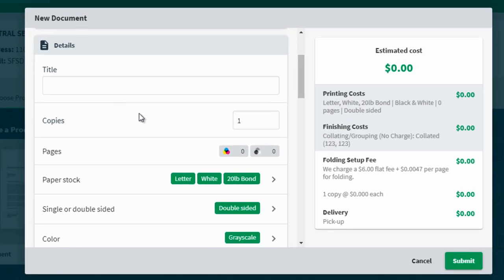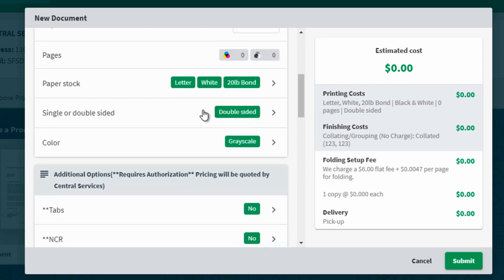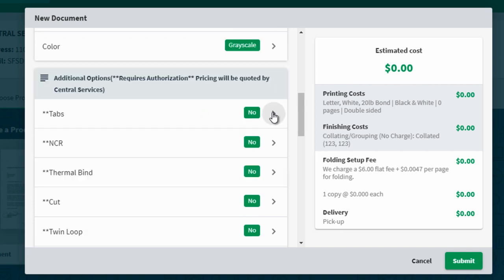As you scroll through, enter in how many copies you need, what type of paper you need, and if this needs to be color or grayscale. There are many options to choose from to make sure that your print job comes out looking exactly as you wish.